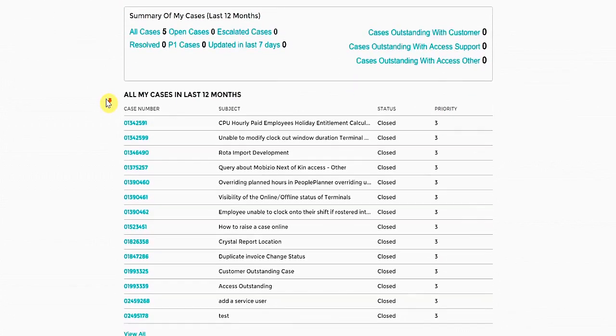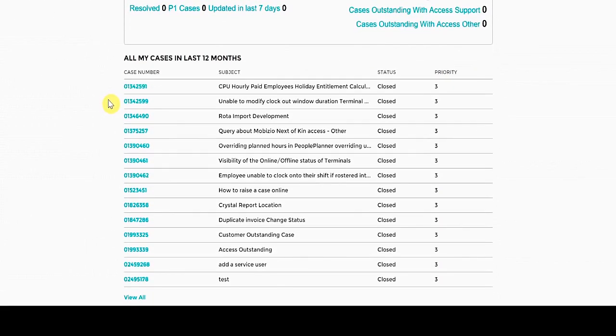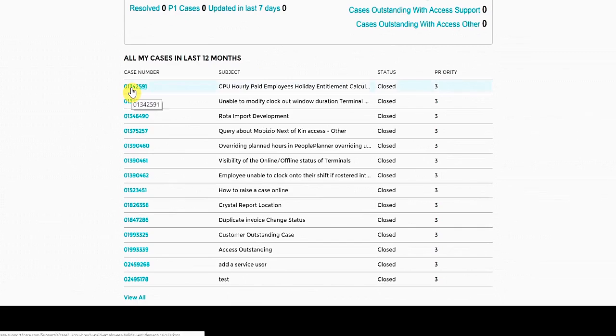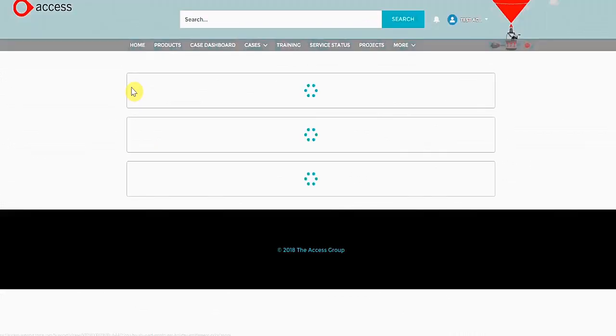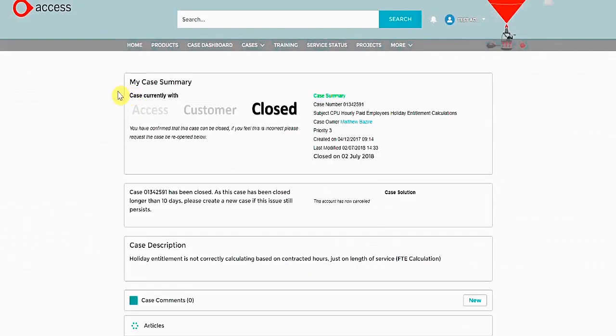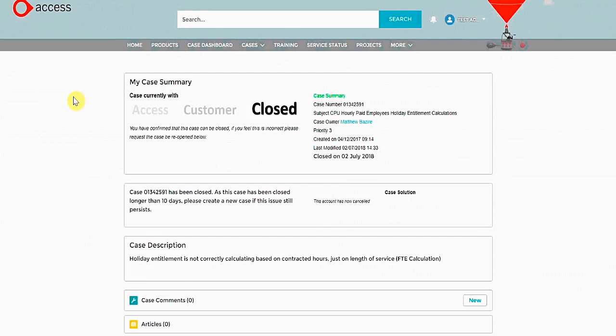Here are all my cases, and if I click on the case number, I can see a more detailed view of that case, including the priority, the description, the solution, if applicable, and what the current status of the case is.